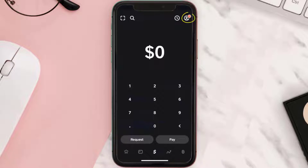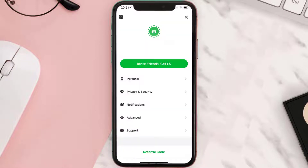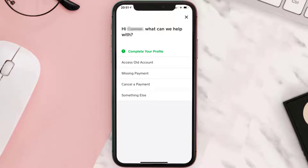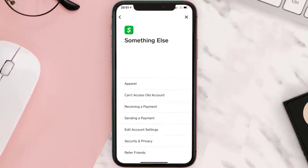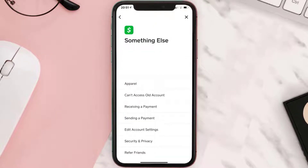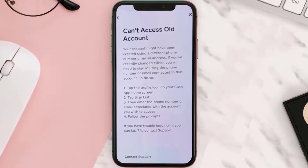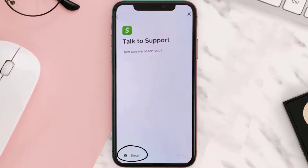Now click on support and then tap on 'something else.' It'll take you to this page. Look for 'can't access old account.' From here, tap on contact support, then tap email.